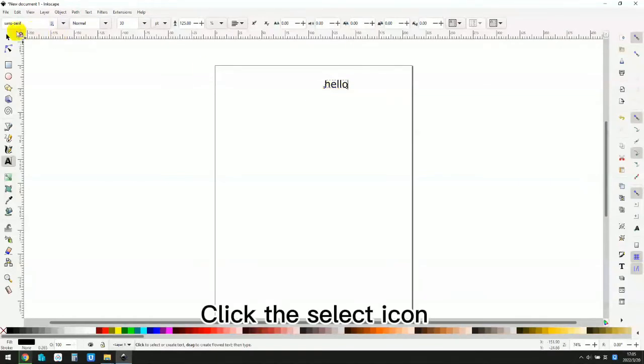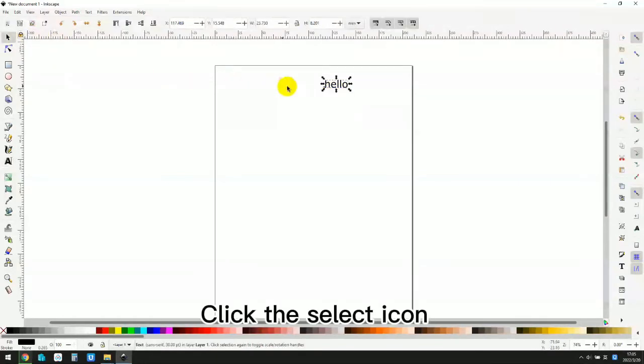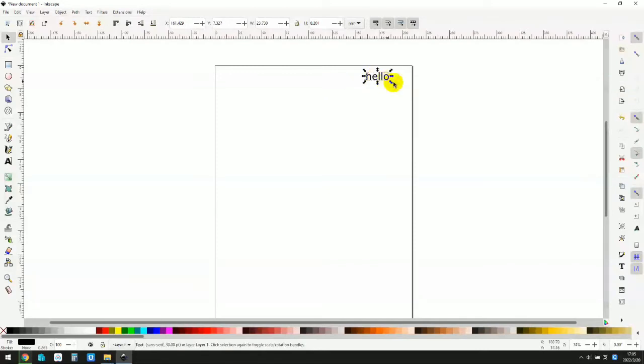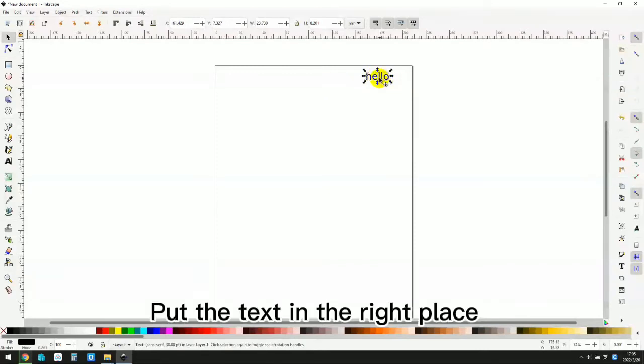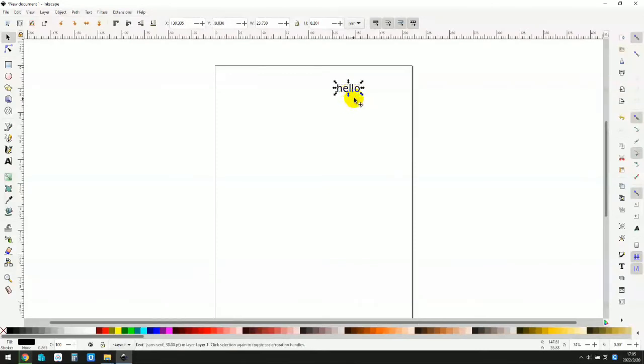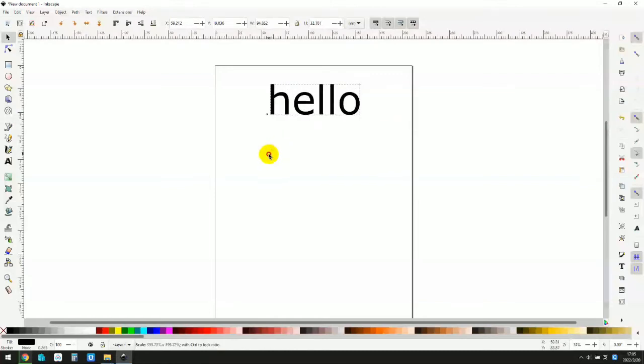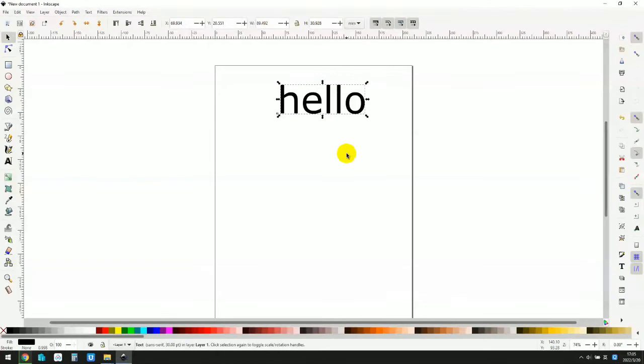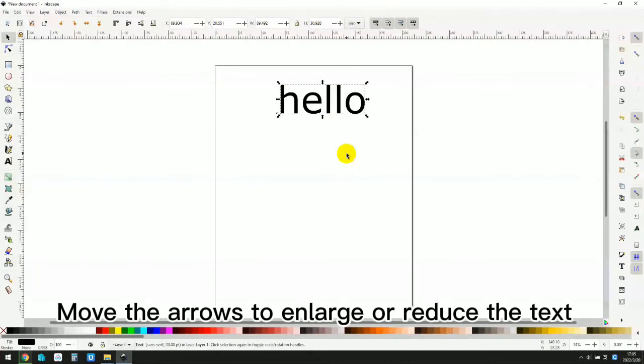Click the select icon. Put the text in the right place. Move the arrows to enlarge or reduce the text.